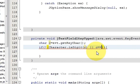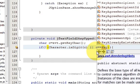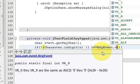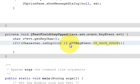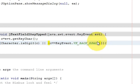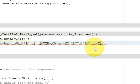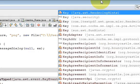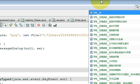We also add OR conditions: `c == KeyEvent.VK_BACK_SPACE` and `c == KeyEvent.VK_DELETE`. This allows the user to use the backspace and delete keys, so they can still delete values they have already entered.